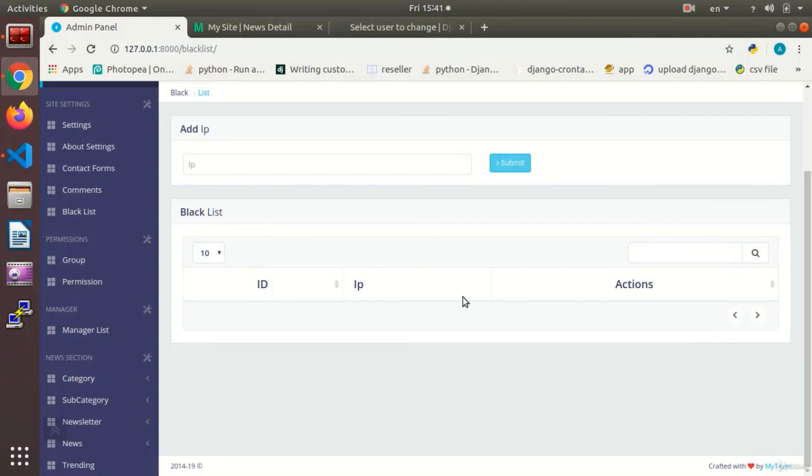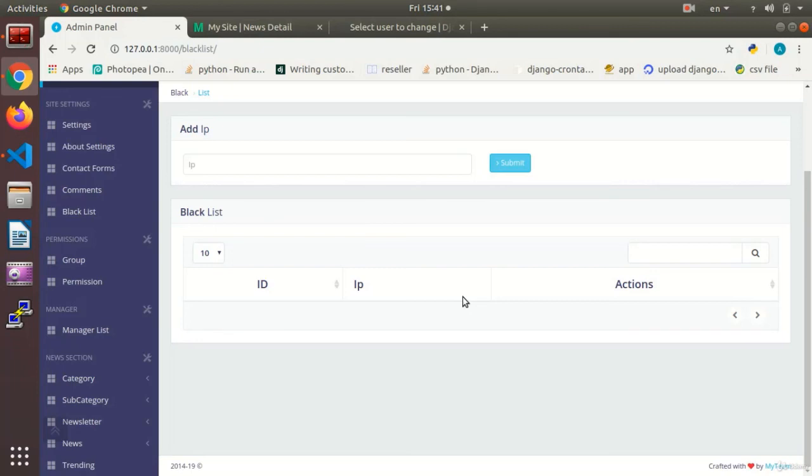And then when we log in, we check the list to see if the IP is on the blacklist. If it was, we won't allow it to log in. If it wasn't, we do allow it to log in. Okay, that's it for this session.